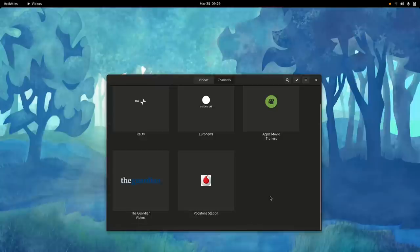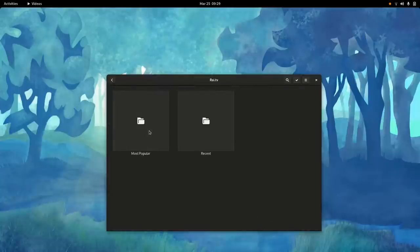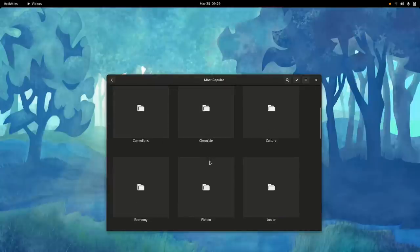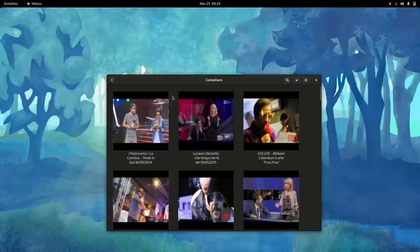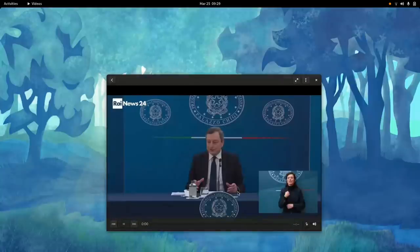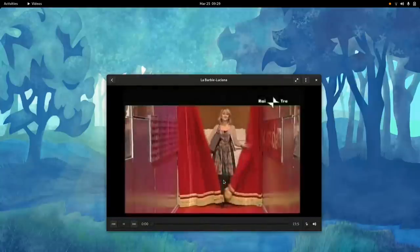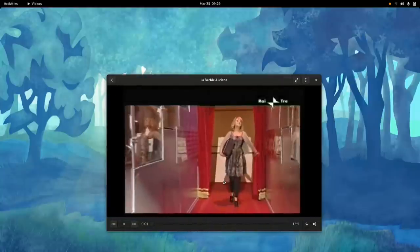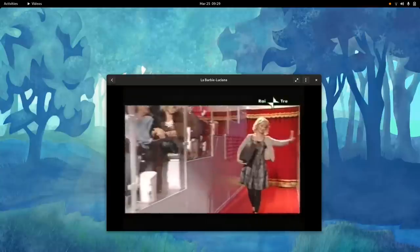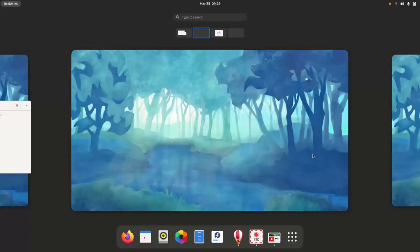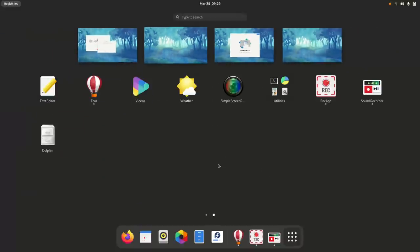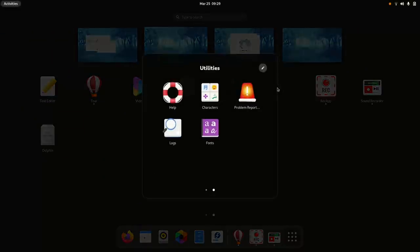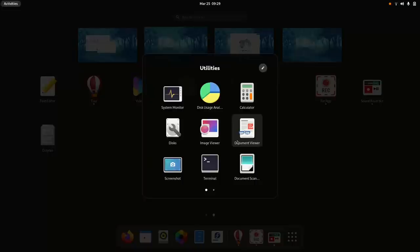So wow. What else do we have? Vodafone, the Guardian. Let's... cinema comedians, what comedians do we have? Luciana Littizzetto, interesting. So yeah, a bit of Italian television for you all, but let's get back to some other applications. I really want to see a bunch of them to make to get an idea of how does this work.